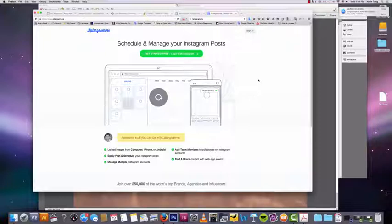So let's talk about the first one, which is Latergram. Scheduling and managing your Instagram posts, that's basically the whole point of Latergram.